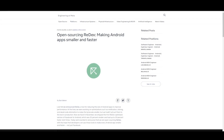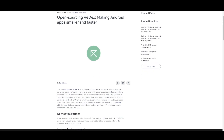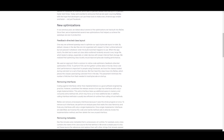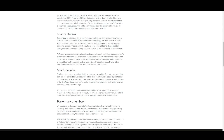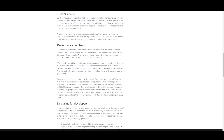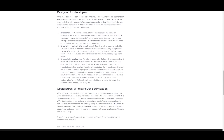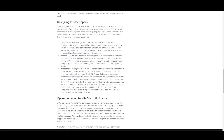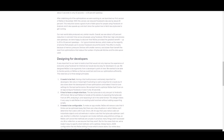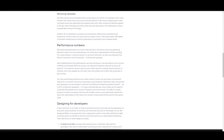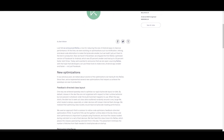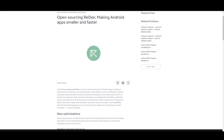ReDex was open-sourced in April 2016 in an effort to make every Android app smaller and faster, in addition to Facebook's. Based on the telemetry data collected from real-world devices, we discovered that this open-source tool gave typical Android devices up to 25 to 30% speed-ups.